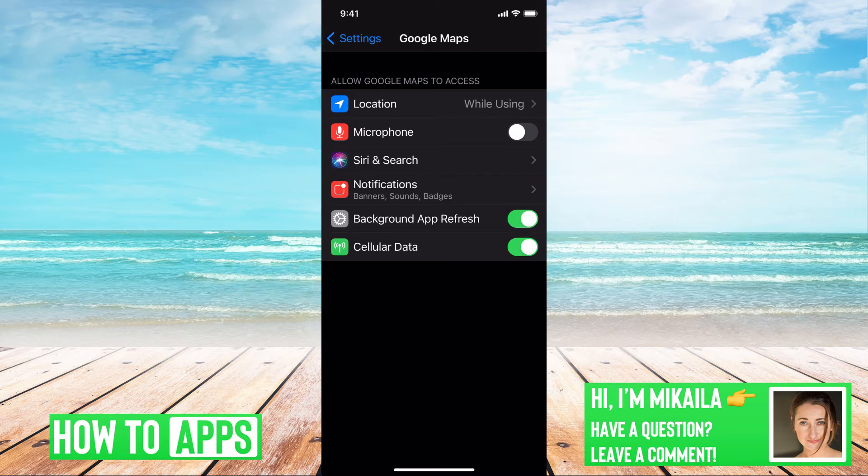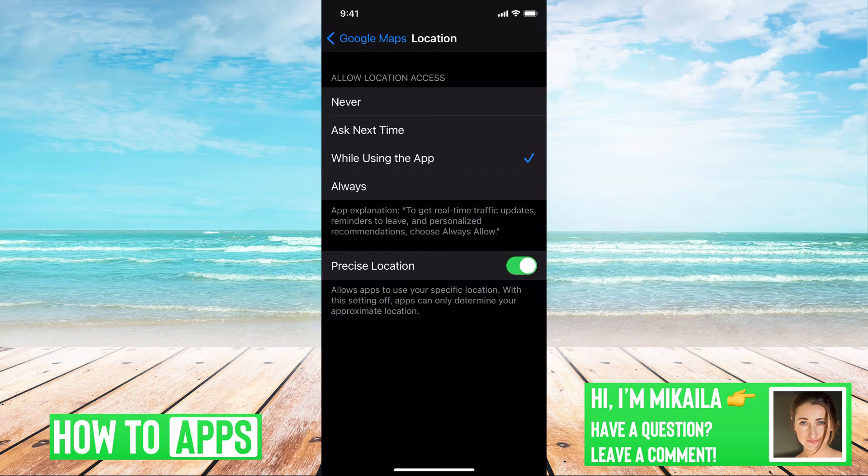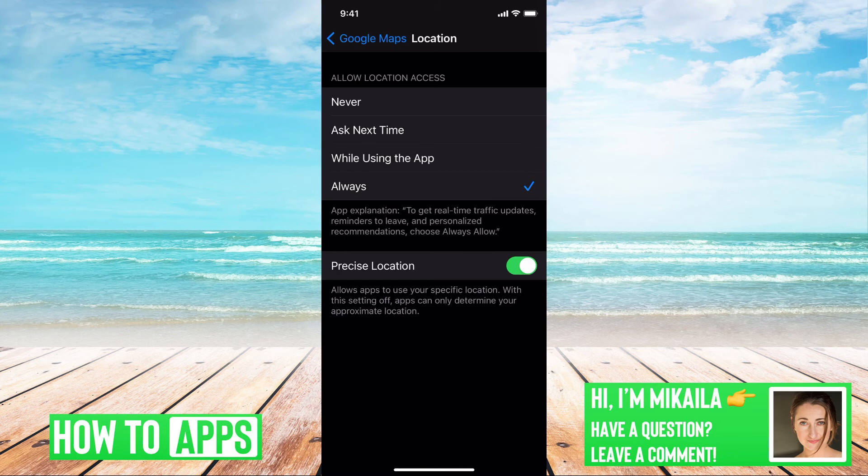You want location to say while using or always. If it's ask me next time or never, then the app is not going to be able to find you and it's not going to be able to find your location and therefore it won't work. So make sure you leave it on while you're using the app or leave it on always.